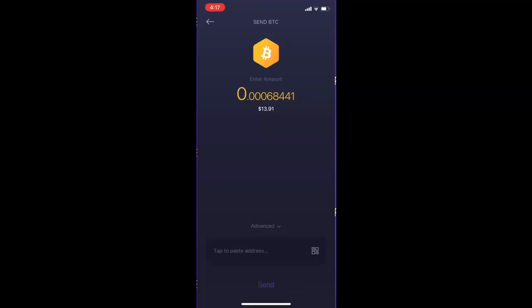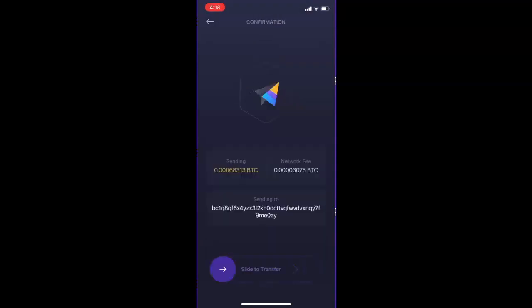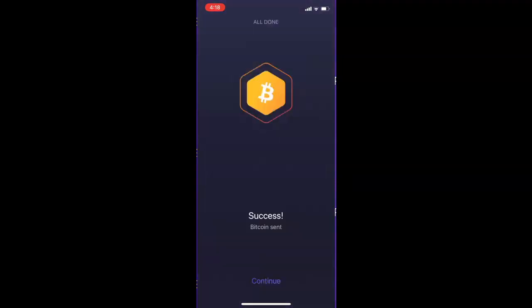Next you want to paste your receiving address — this is where you are sending the funds to. The receiver would give you an address that you're sending the funds to. If you're selling your Bitcoin or crypto back to Easy Crypto, we would give you an address to send the funds to. You would copy that and paste it in the address bar. I have my address copied so I'm just going to tap to paste. Now I'm going to hit Send. Here we can see all the details — how much Bitcoin I'm sending, what the network fee is, and where I'm sending the Bitcoin to. I can confirm this is all correct, so I'm going to slide to confirm and there we go — this transaction was successfully sent.